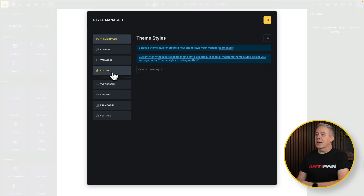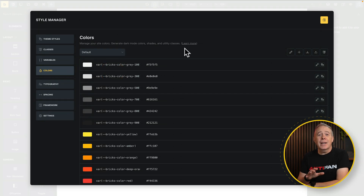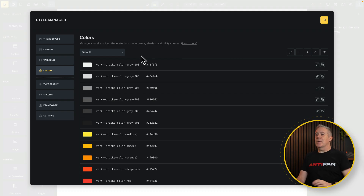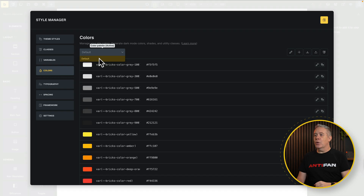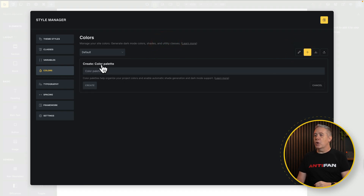First of all, let's jump into the colors section. This will now show you all the color palettes you have and any variables associated with them, or not associated with them if they haven't been updated. For our example, let's start with a completely blank slate. If we drop this down, you can see default is all we have at the moment. Let's click the plus and create our own custom palette.